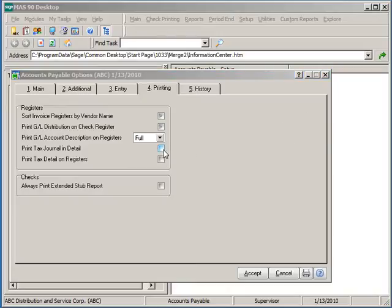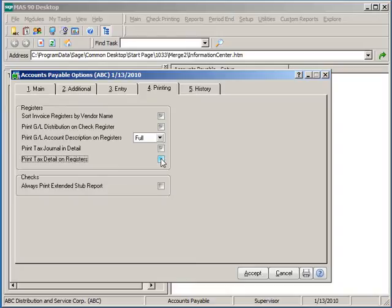Selecting to print the AP tax journal and the tax totals on registers in detail will list dollars by each tax code, or if deselected, will print in summary format which will list tax totals by entire tax schedule.